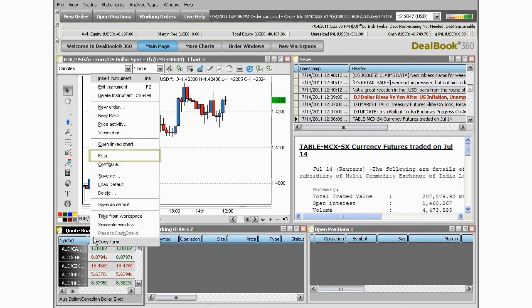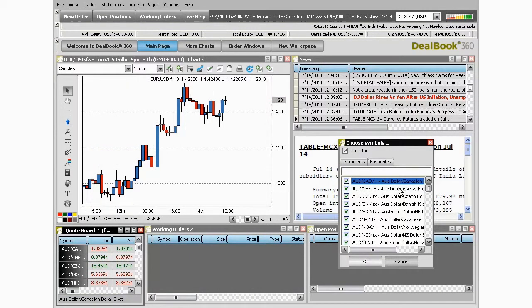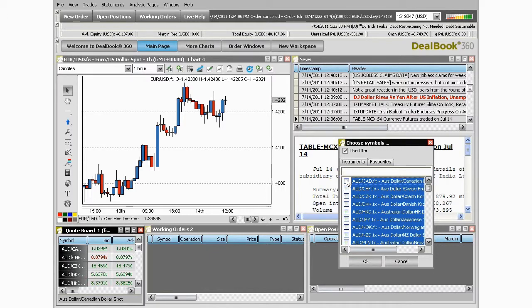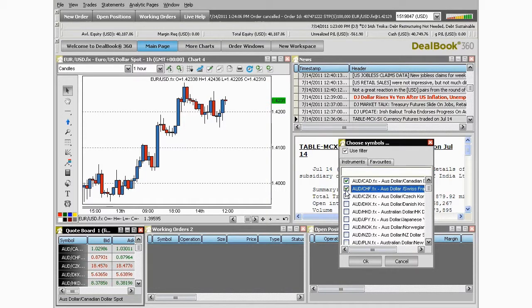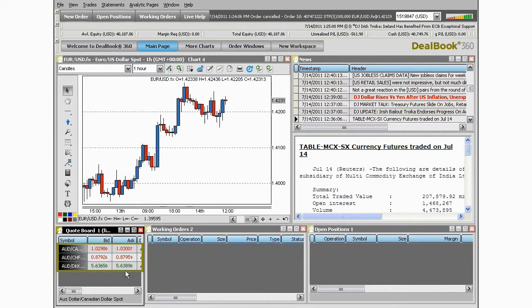To filter the quote board, right-click anywhere within it and choose filter. Then you would highlight the first currency pair and hit Ctrl-A on your keyboard. You'll notice that all of the instruments are now highlighted. Select one of the X's so that it deselects the checkbox. Left-click one time on any of the currencies listed and then you'll be able to freely select which instruments you'd like to include in your quote board. You can customize it to whatever instruments you choose. You can see now it only has the instruments we've selected.